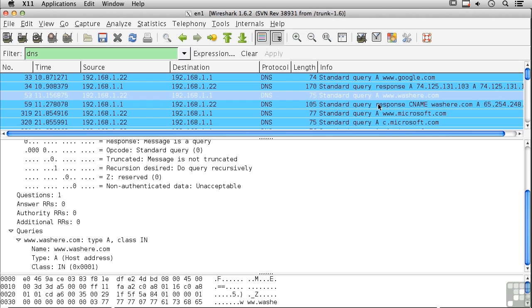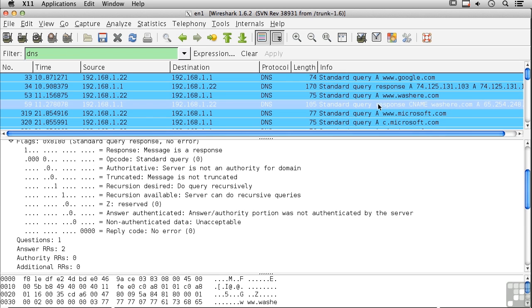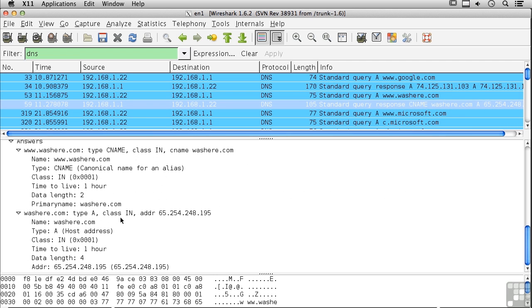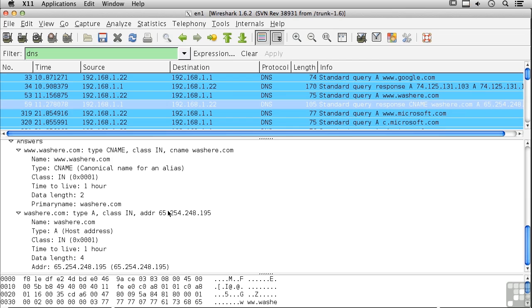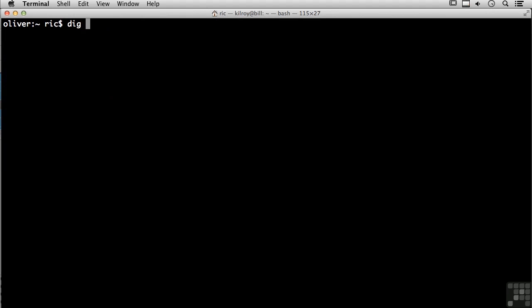Looks like we're actually going to get two replies. One says it's a CNAME, which is a canonical name or an alias. The primary name is washere.com. Now we're going to look up washere and find that it actually has this IP address. We looked up www.washere.com, discovered it was an alias for washere.com, and looked up washere.com, and now we've got the IP address. What I can do is do a reverse lookup on the IP address.